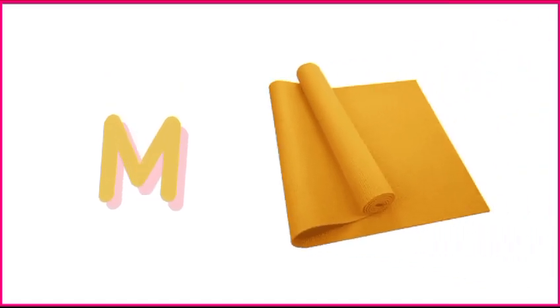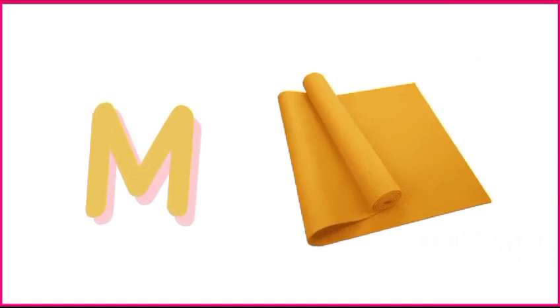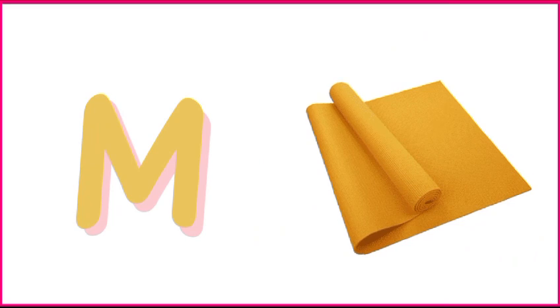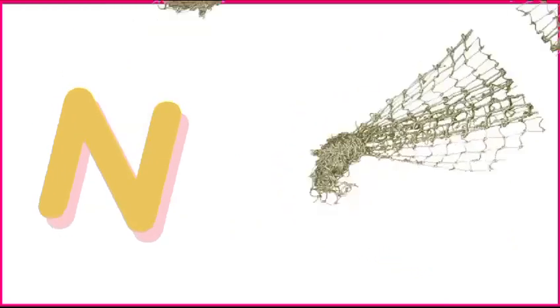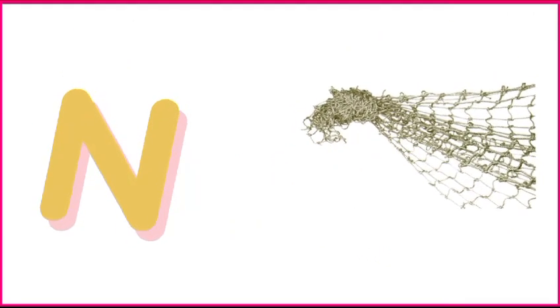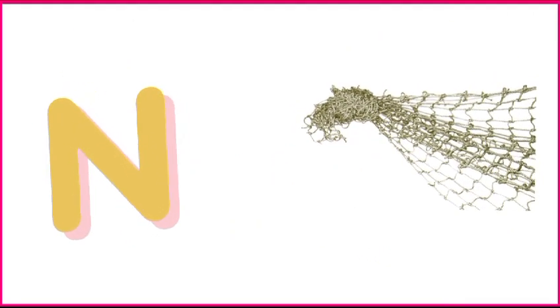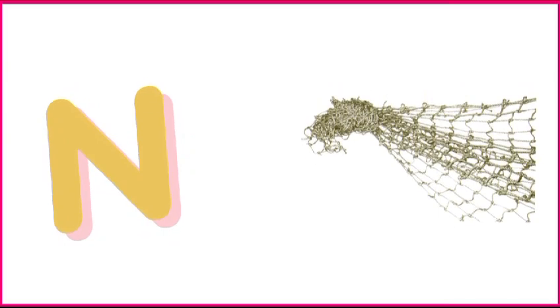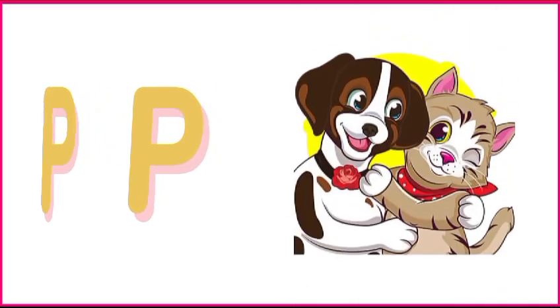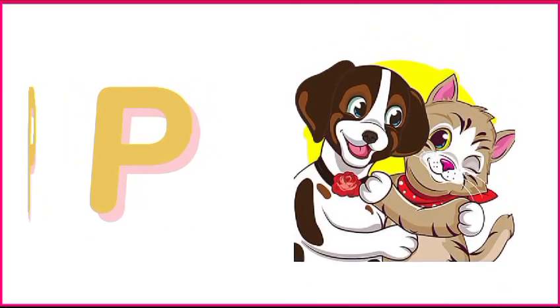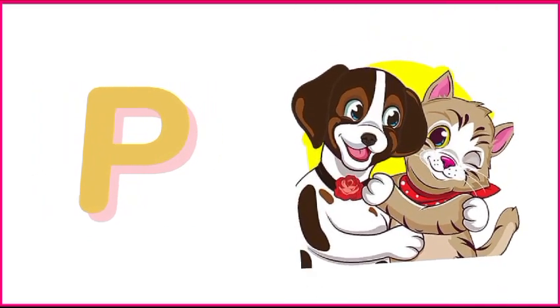M is for mat, m-m-mat. N is for net, n-n-net. O is for orange, o-o-orange. P is for pet, p-p-pet.